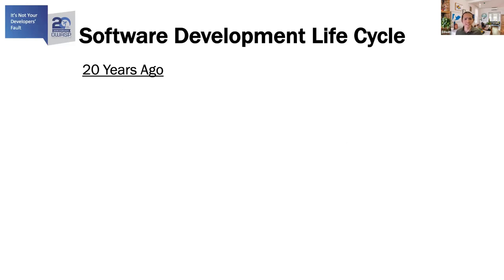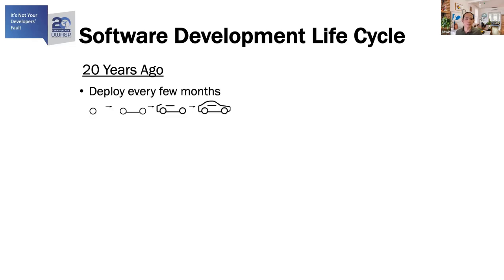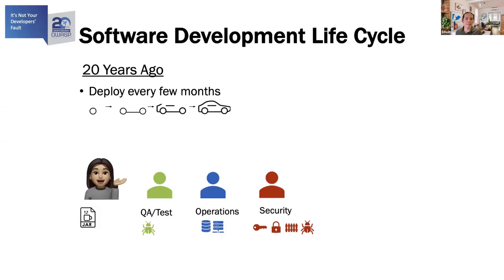So that's how software development looked like at AcmeCorp 20 years ago. It takes a couple of months to deliver a product, and the development of it involves a number of teams. That's the development team, the testing team, the operations team, and the security team.